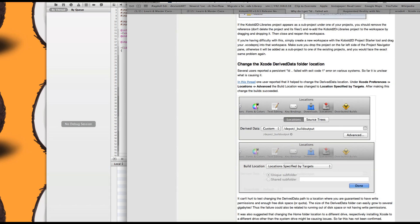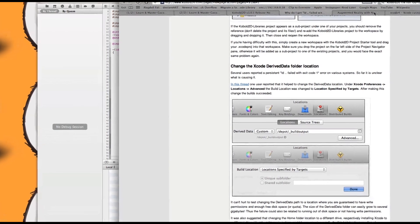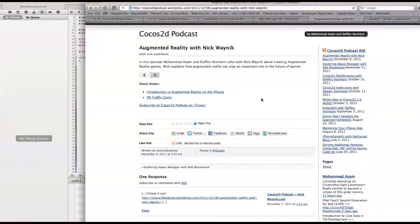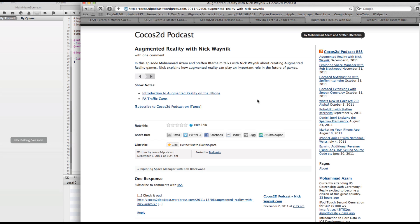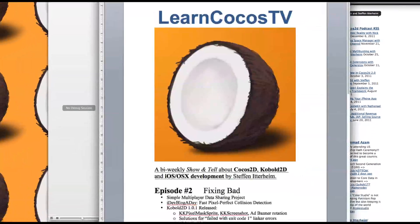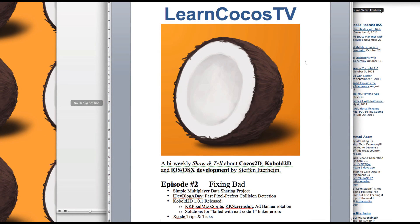And finally, I've recorded another podcast, Cocos2D podcast with Mohamed Azam. This time, we had Nick Wainik together with us and we talked about augmented reality. So, I guess that's it for this episode. I hope I'm under 15 minutes. I hope you enjoyed it even more importantly and I'll see you in two weeks again. Bye-bye.